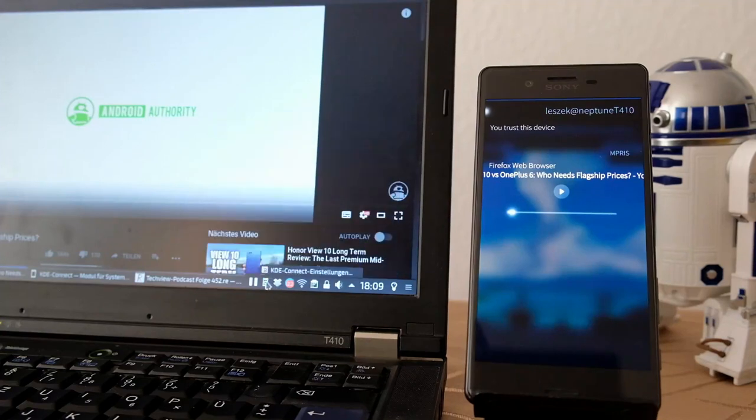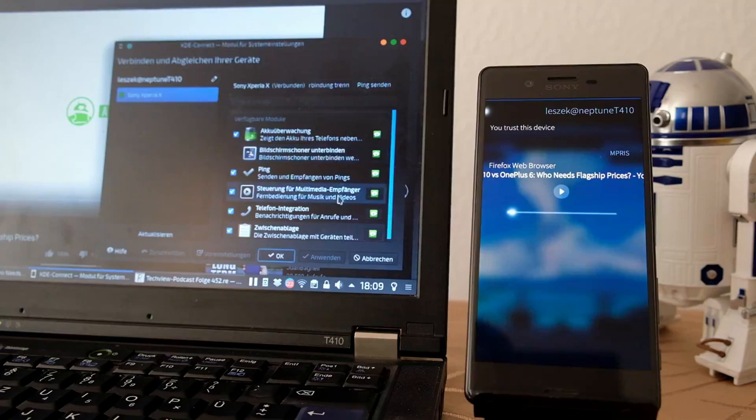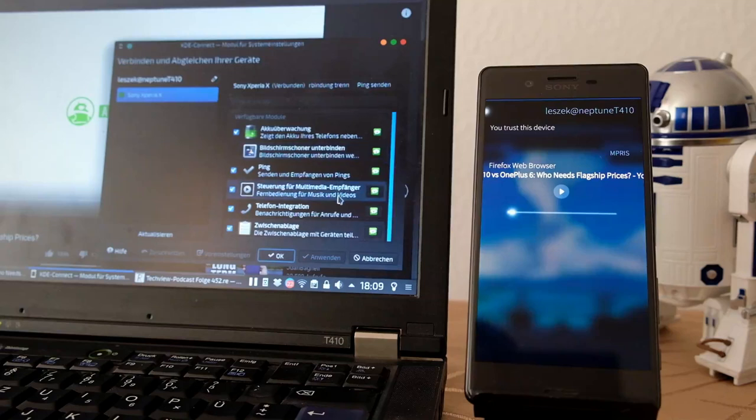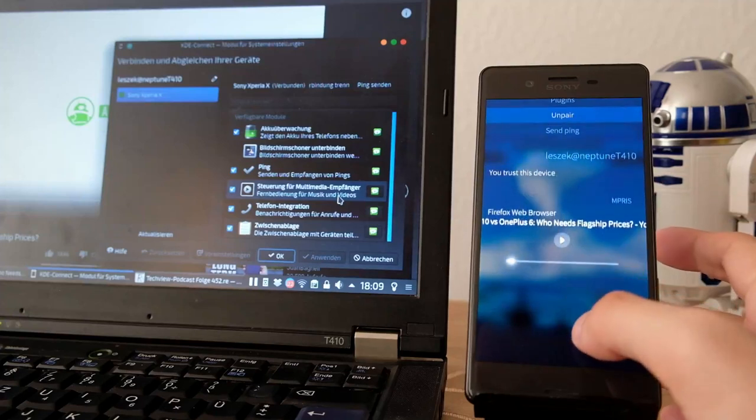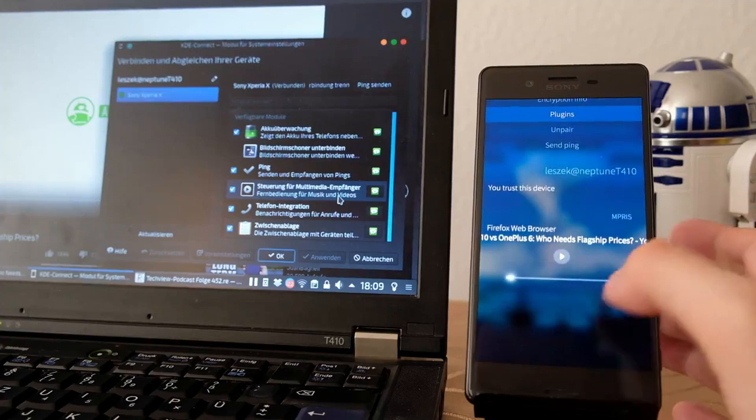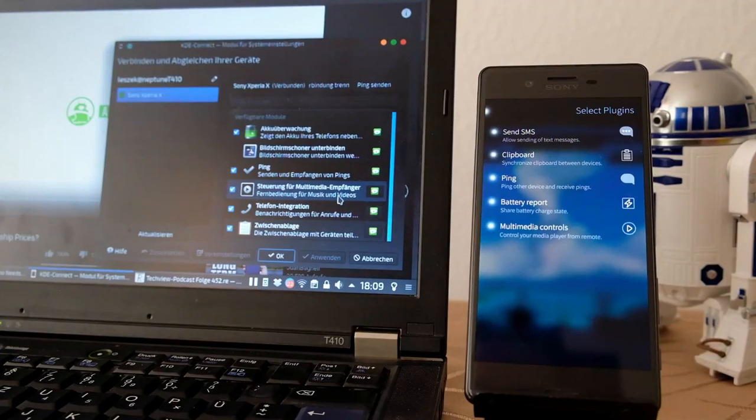I have some other options here for setting up KDE Connect on the desktop itself, just like other plugins. Those are basically the plugins that I also have available on the phone itself. Let's go into the phone application and take a look at the plugins. You can see we have the option to send SMS, allow sending of text messages.